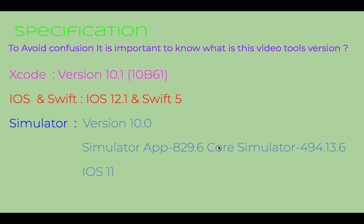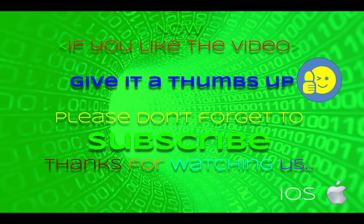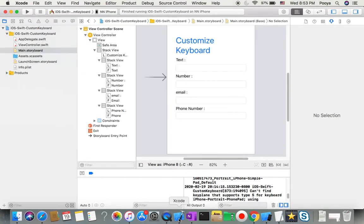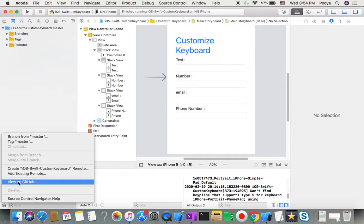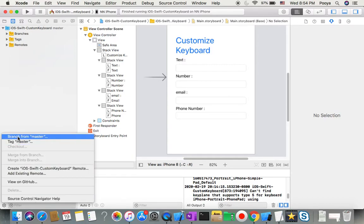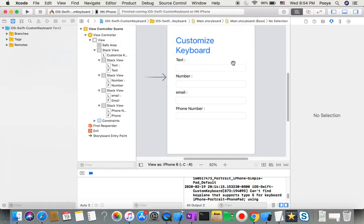As always, you can find the source code in the description. I'll go to the Source Control Navigator and add a new branch. The first branch, master, was Part 1, so I'll create a Part 2 branch so you can start from there as well.